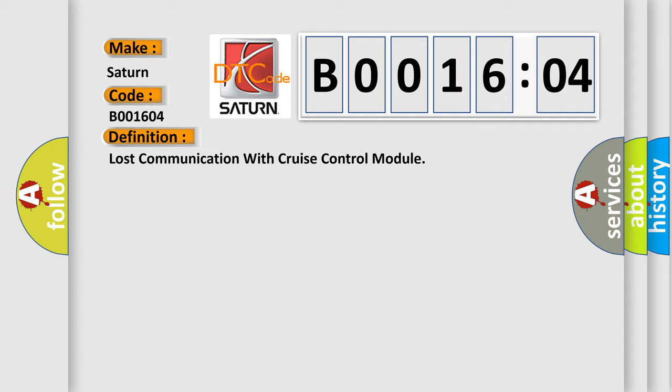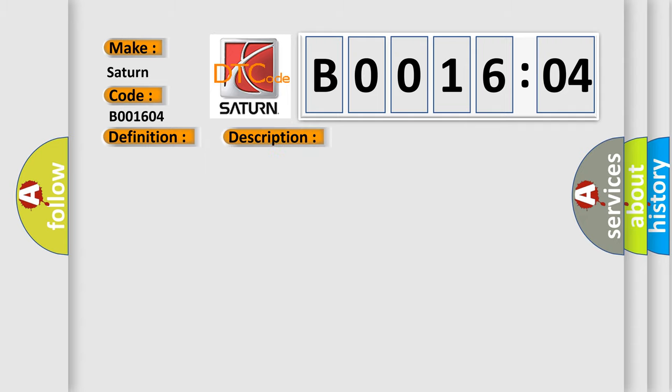And now this is a short description of this DTC code. The system voltage is between 9 to 16 volts. The vehicle power mode master requires serial data communication to occur.